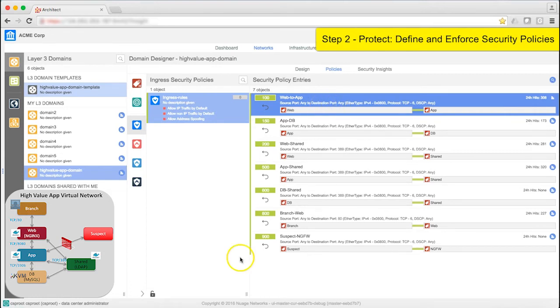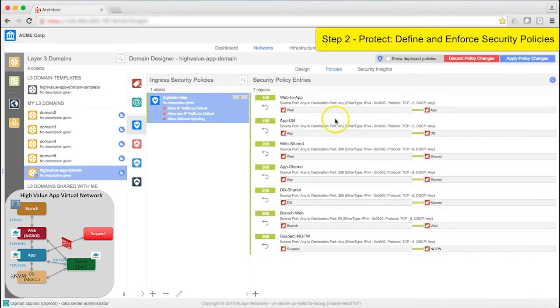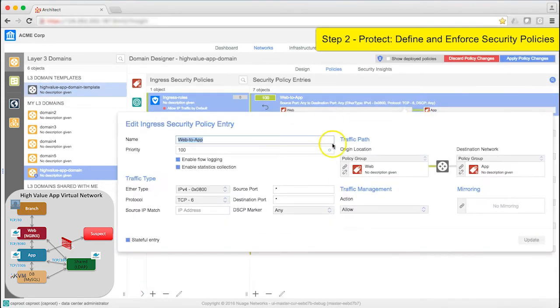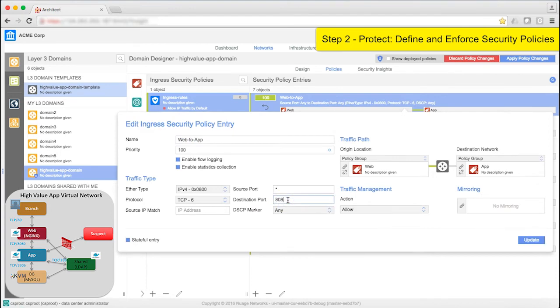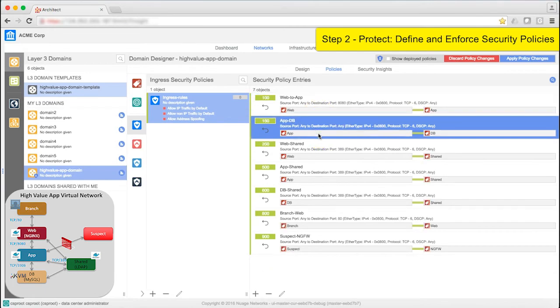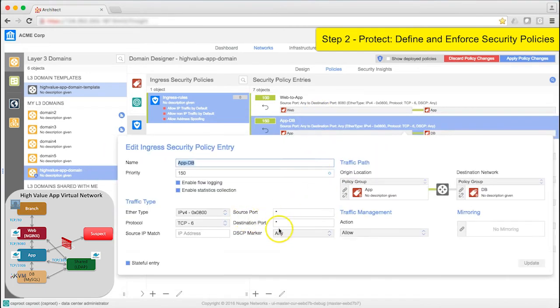Let's update the policies. I'm going to change Web to App. I know that it's on port 8080. That's a valid port, so I'll specify port 8080 here. I'll do the same for App to DB, which from the flow visualization we know is 3306.